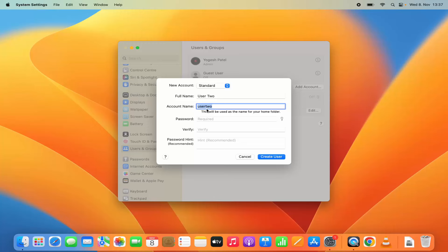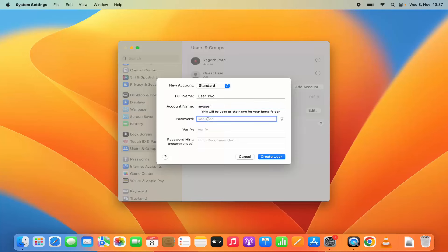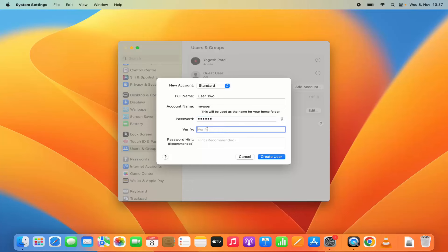And then you can give the password for that account. So I am going to set the password and then I am going to verify the password.